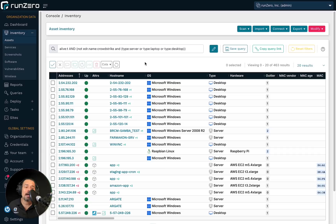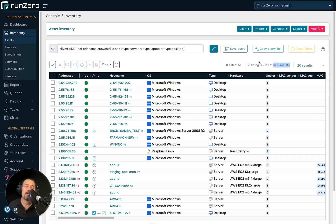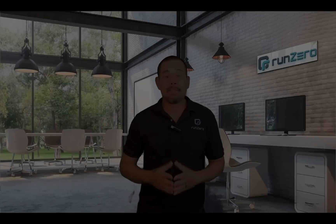I'm searching now and I have 463 endpoints that are missing CrowdStrike.